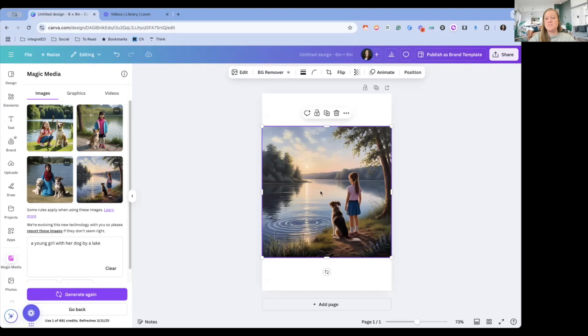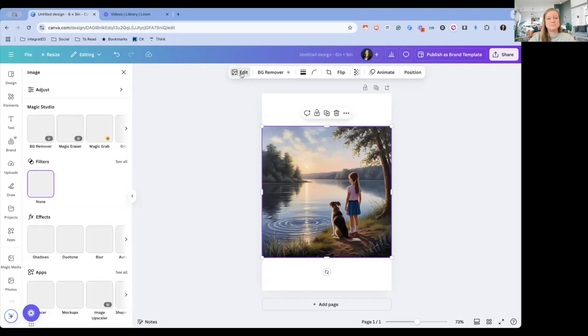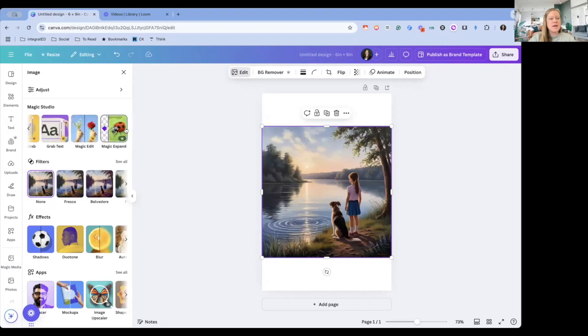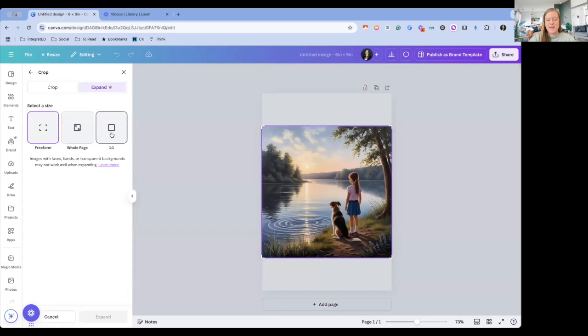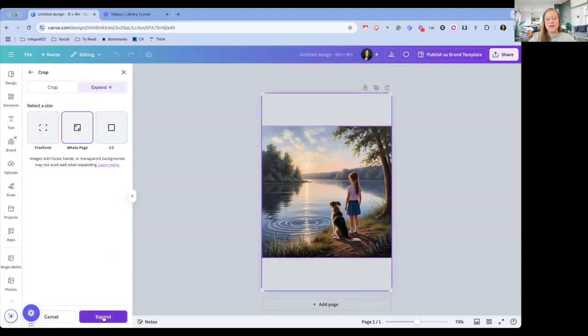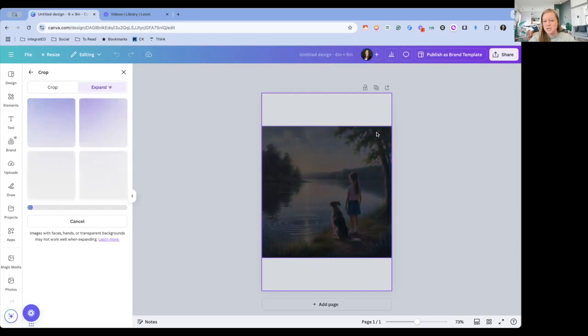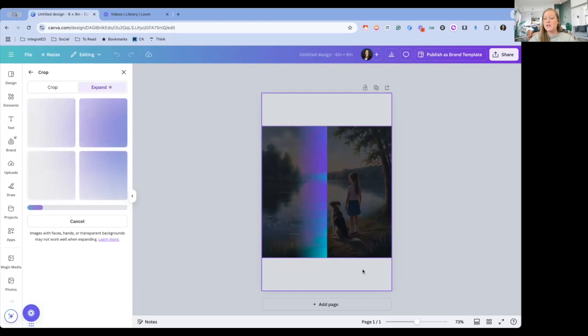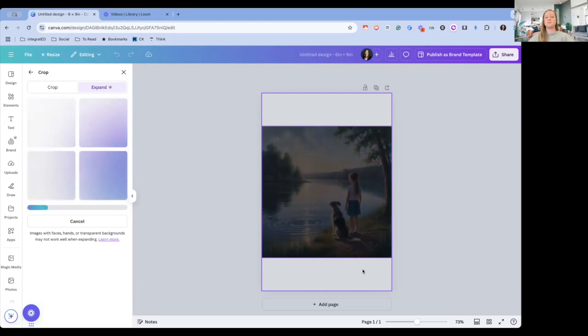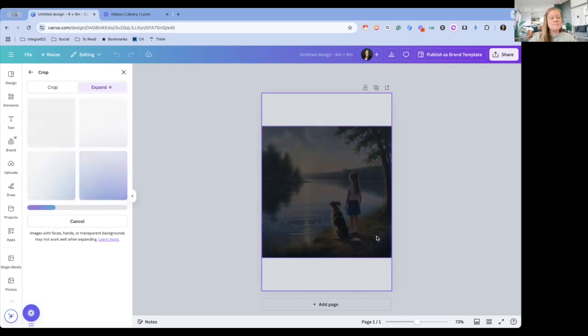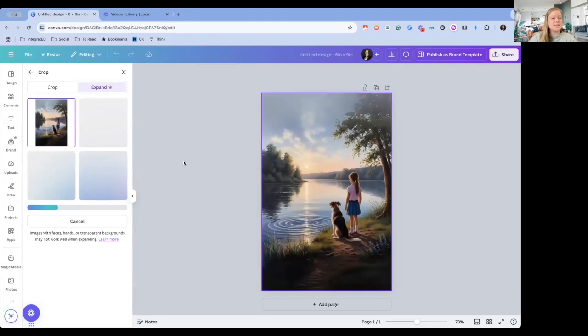With AI, we can do that inside of Canva. So we're going to click on the image. We're going to click Edit. From here, we're going to go over to our Magic Studio Tools, and the one that I want to use is called Magic Expand. And I'm going to click on Whole Page, so it's going to expand to this whole area. Sometimes it will expand the whole entire picture where we'll see a tree come up here. Sometimes it'll just do the colors, so it at least will fill that whole space without distorting this image. So we're going to see what it comes up with.